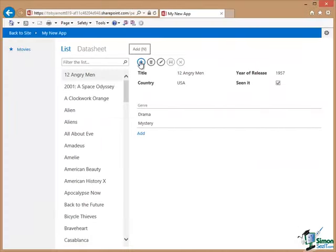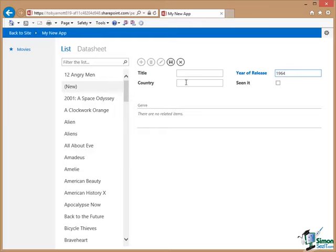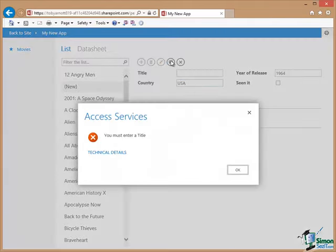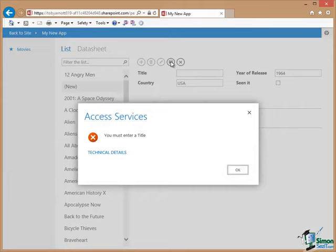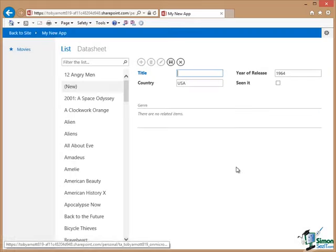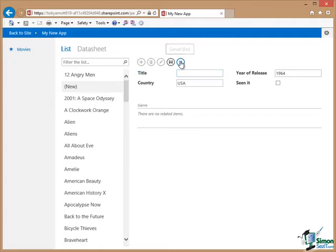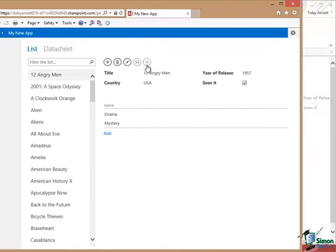Okay, so let's add a movie. We'll put in a year of release of 1964, a country of, say, USA, and that's it. We'll click on Save. And there's our message: you must enter a title. Click on OK. Then I can cancel that. So that's straightforward validation, which of course I could build up to be much more complex than that.